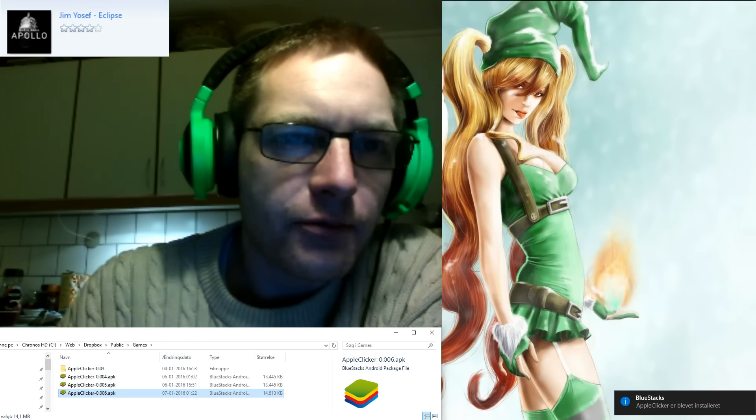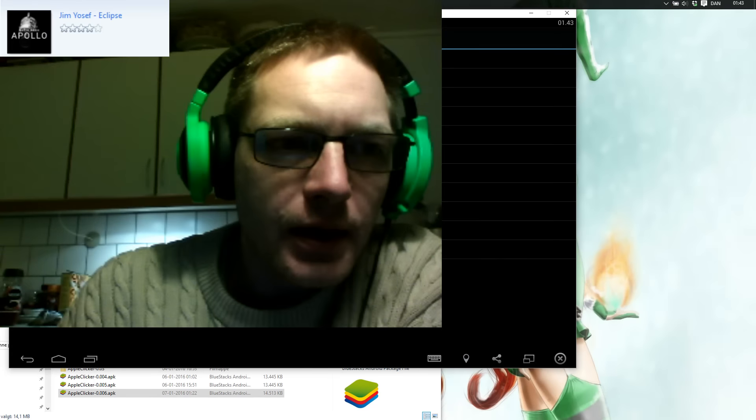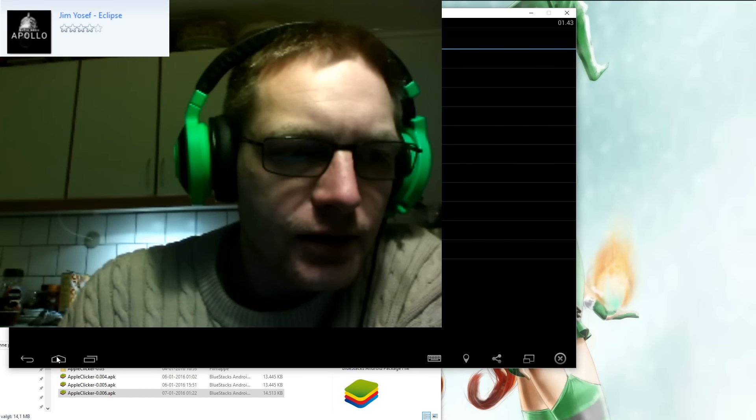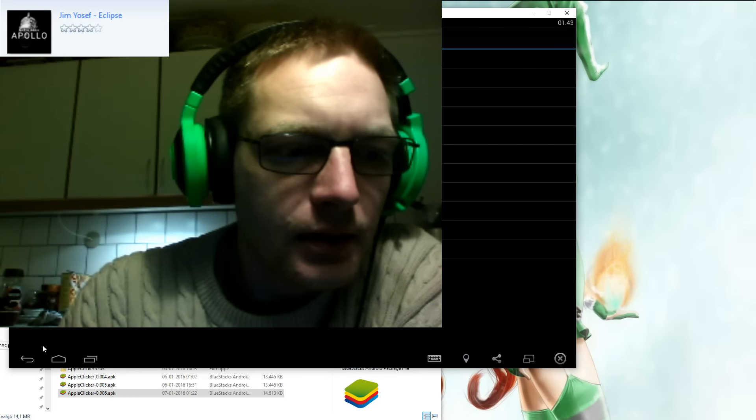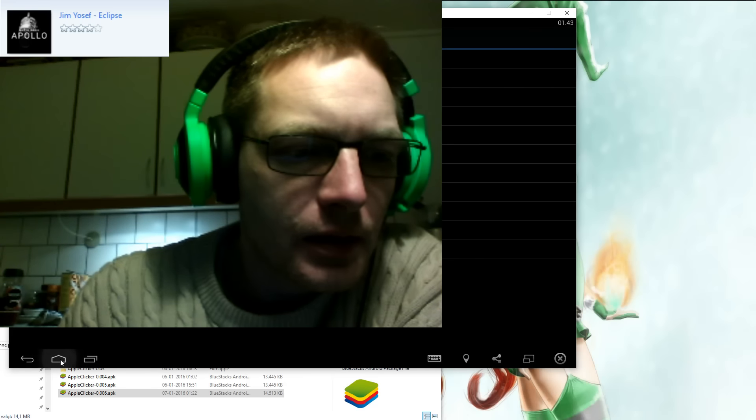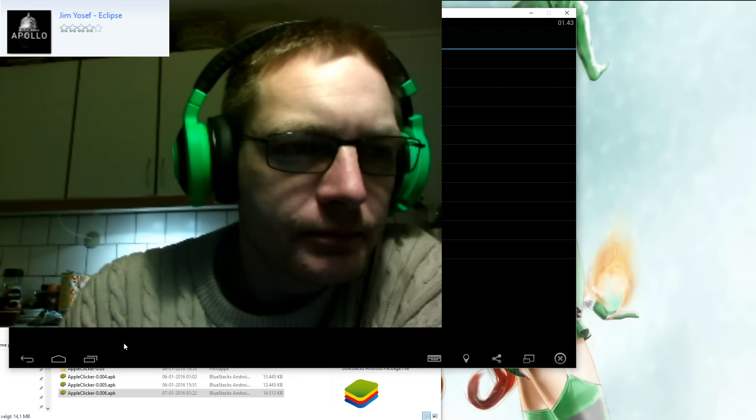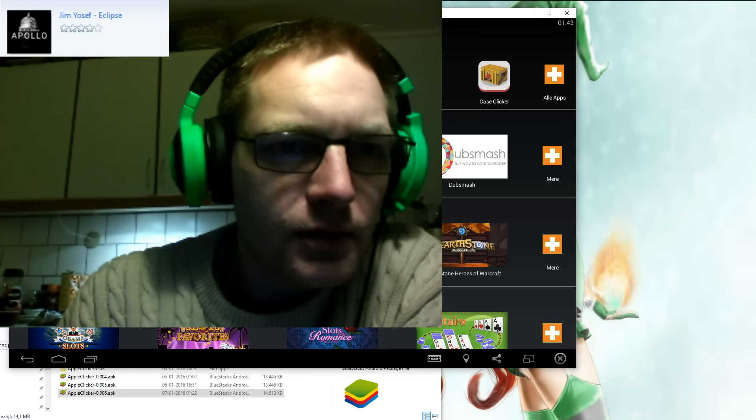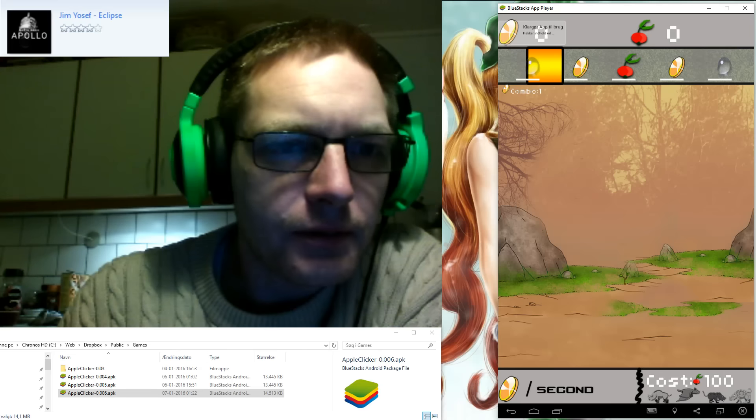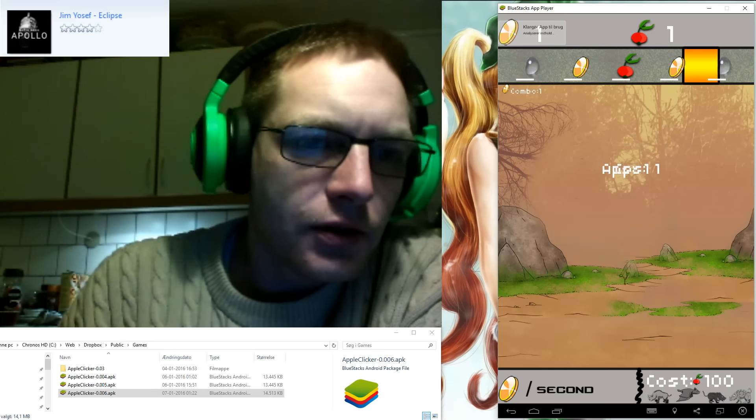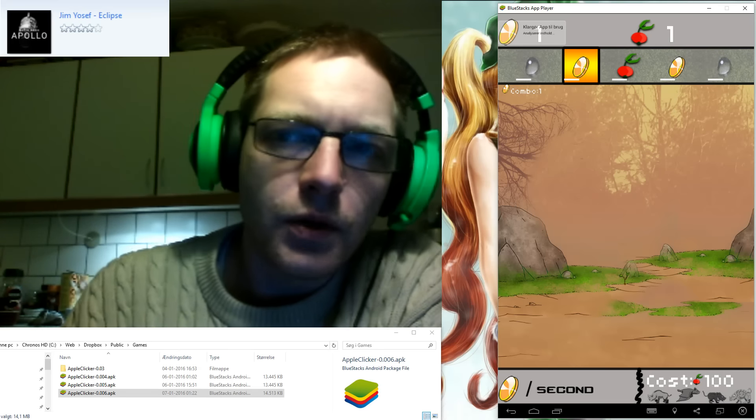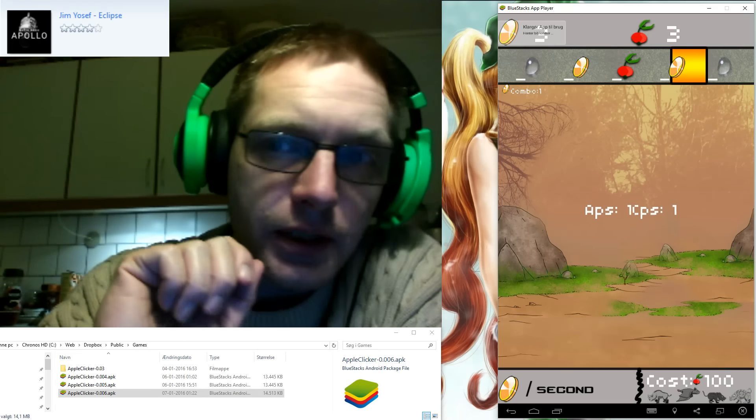That should install Apple Clicker if you have BlueStacks running. Let's see if I can fire it up here. It should be coming around now, just like that. So what did I change? Loads of stuff, really.